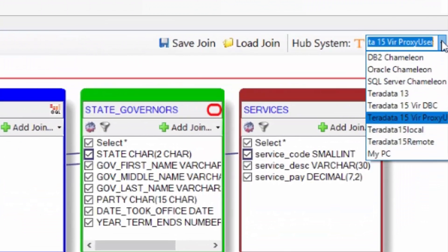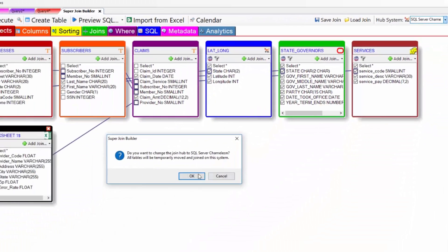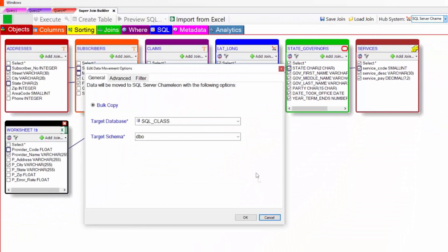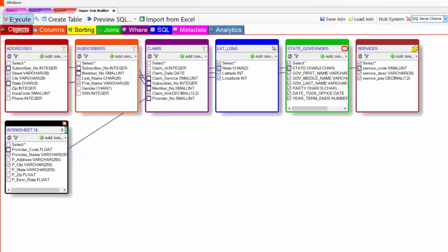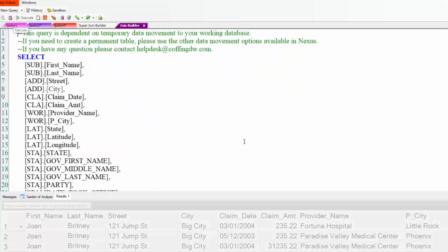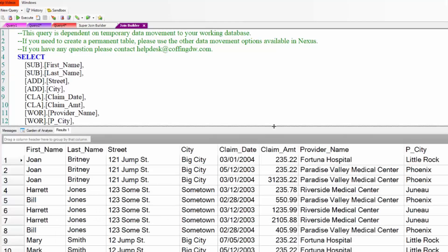But I'm going to actually do something crazier. I'm going to change the hub to SQL server. This is going to run all of these tables on SQL server this time. That's where it was processed. Unbelievable.